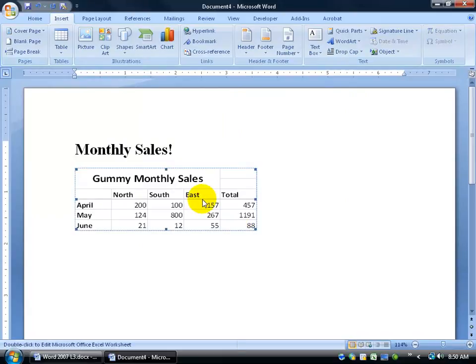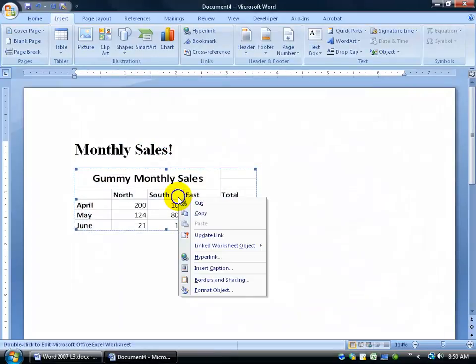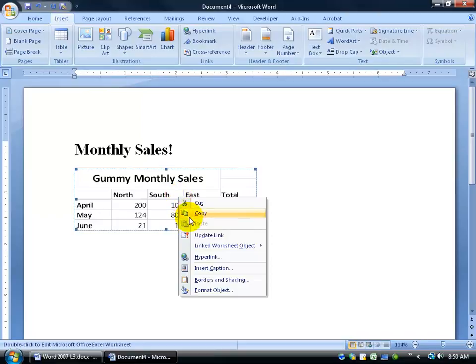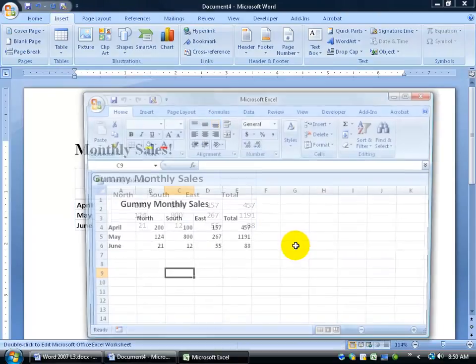You can't make changes directly to this table because it's linked to Excel. The only way to change it is to change Excel. You can do that one of two ways: either double-click on the table to open Excel, or right-click and go to Linked Worksheet Object, then Edit the Link. Double-clicking is the preferred method, but either works.